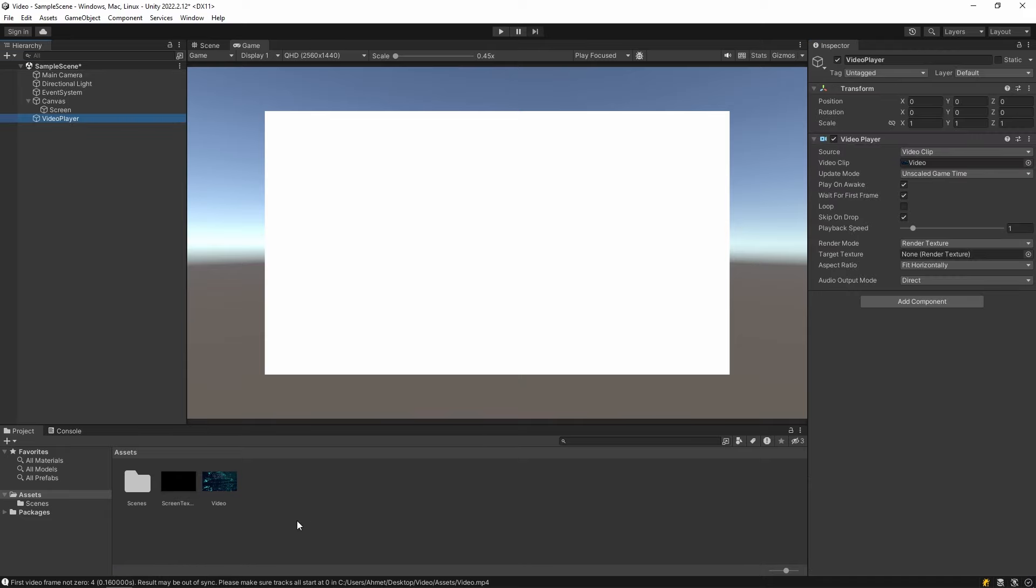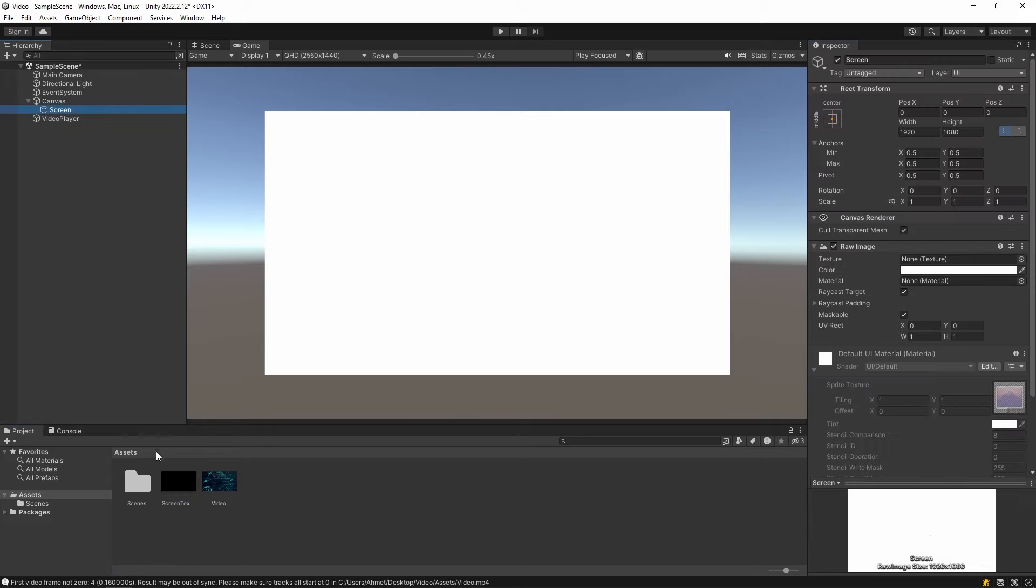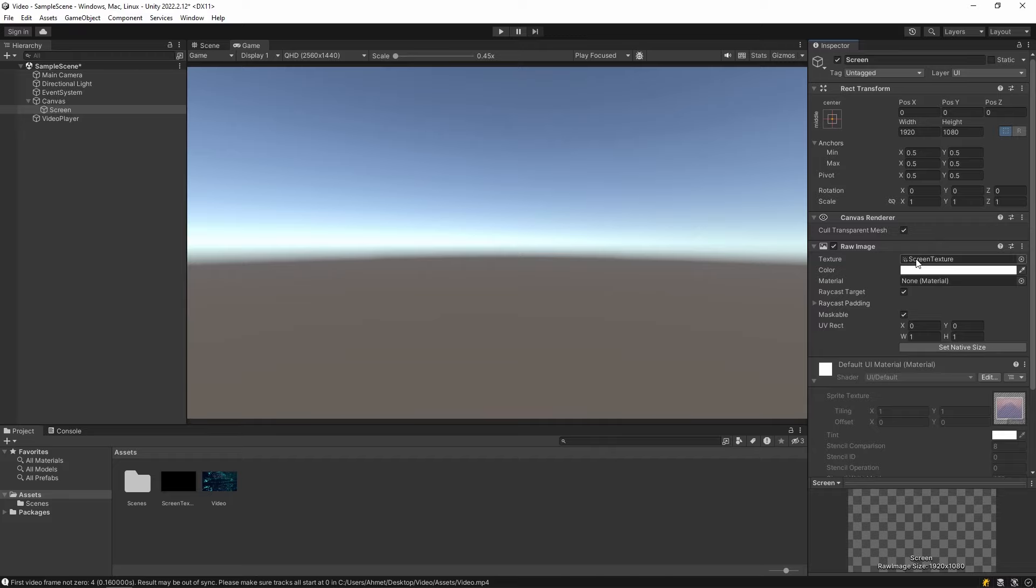Then click on our Video Player and drag the Render Texture we just added to the Target Texture field. Then drag this texture into the raw image we created as a screen.